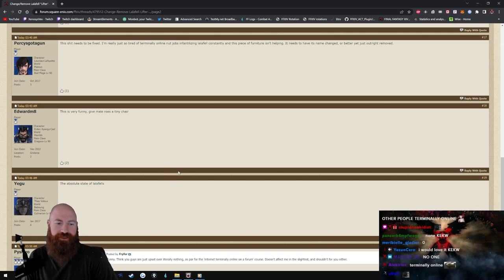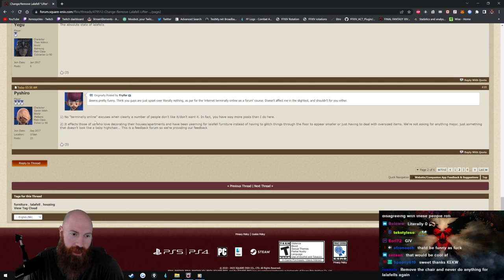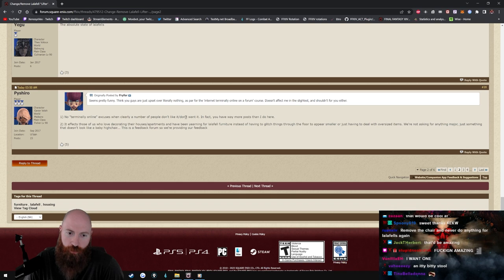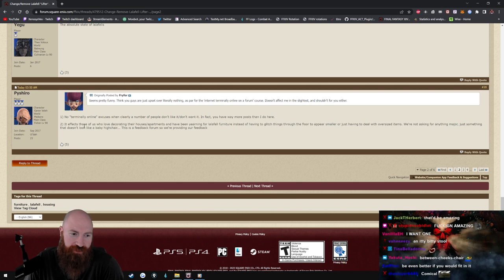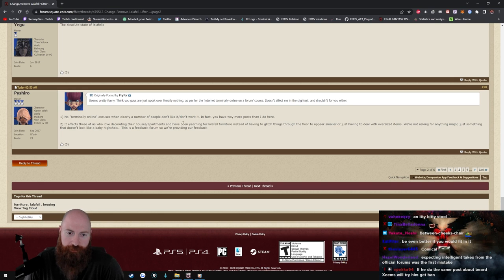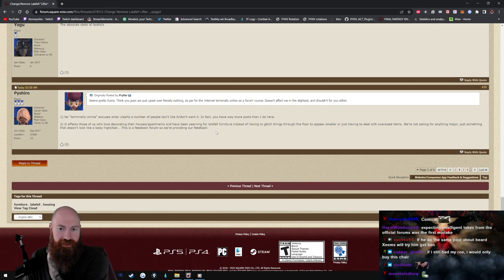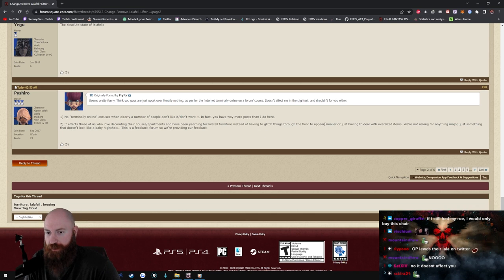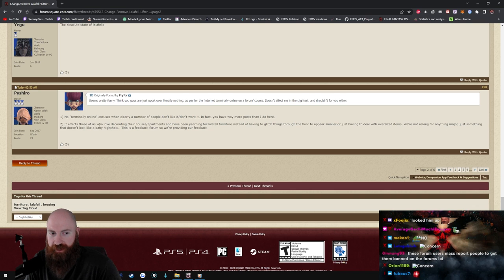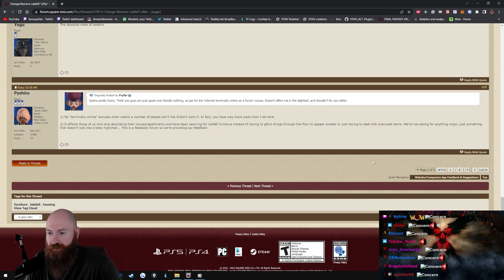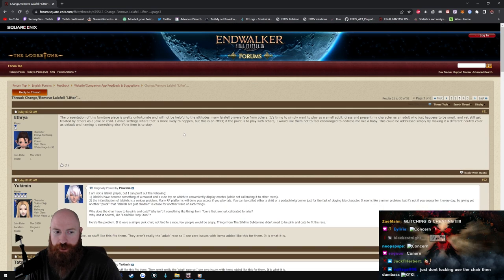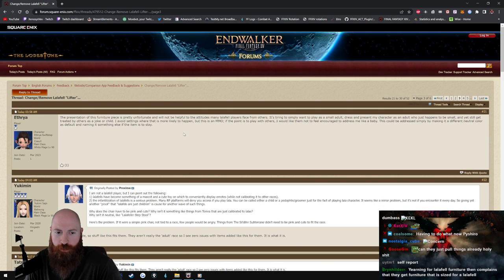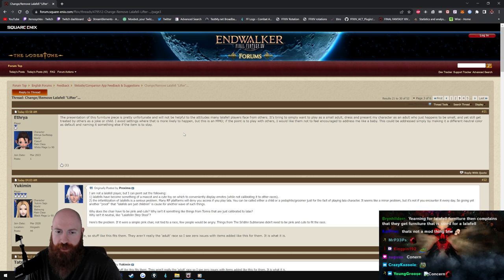This shit needs to be fixed. I'm just really so tired of terminally online nutjobs infantilizing Lalafell constantly. This piece of furniture isn't helping, and these, name change or better yet just outright removed. This is very funny. Give male Roegadyn a tiny chair. Yeah, how many people that play Roegadyn would be upset if they gave you guys a tiny chair? I think that'd be awesome. The absolute state of Lalafell. No terminally online excuses. When clearly a number of people don't like it, don't want it. In fact you have way more posts than I do here. It affects those of us who love decorating their houses, apartments, and have been yearning for Lalafell furniture instead of having to glitch things through the floor to appear smaller or just having to deal with oversized items. We're not asking for anything major, just something that doesn't look like a baby high chair. This is feedback forum so we're providing feedback.